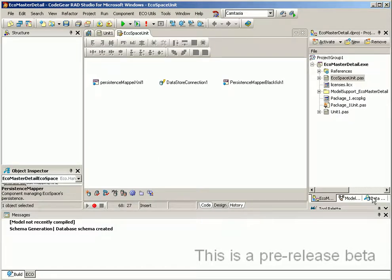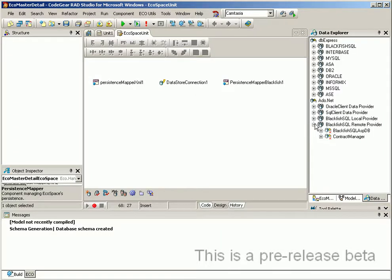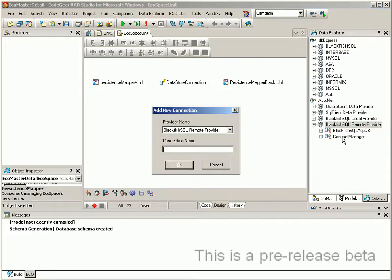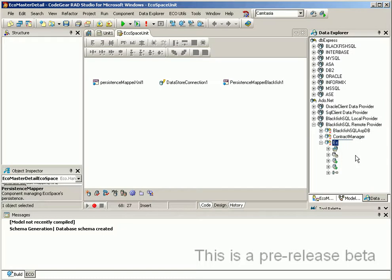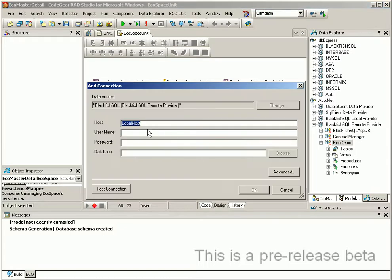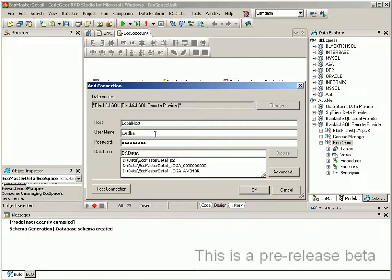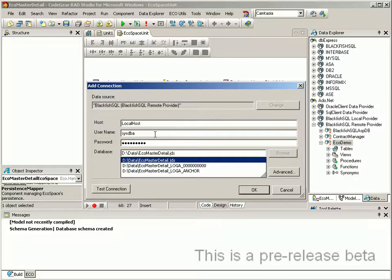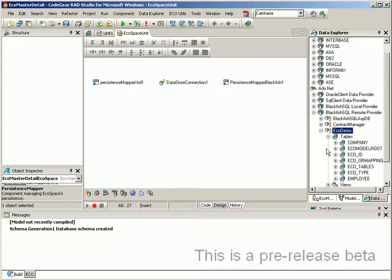If we now switch to the database explorer we can create a connection to our database and see the tables that ECO has created. Okay, you will now see that we have the tables here that ECO created.